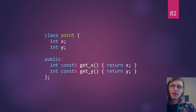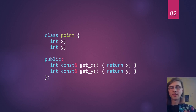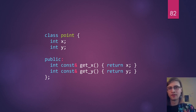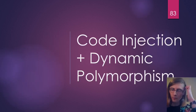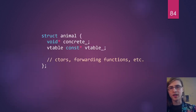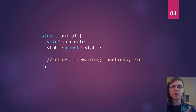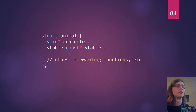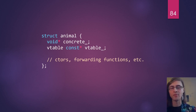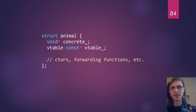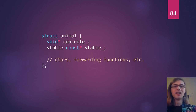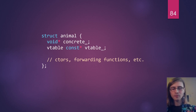Now we know how code injection works. We're going to apply that to our current problem of doing dynamic polymorphism. Coming back to our animal class, we want to generalize this — we don't want to hard-code everything by hand. We want to generate the V-table and the V-table implementations automatically.